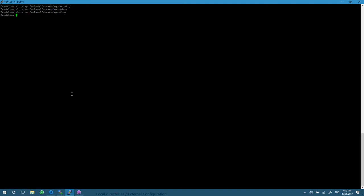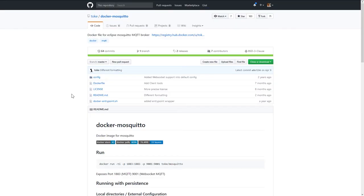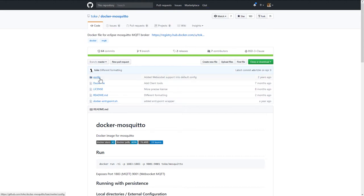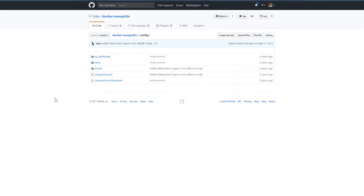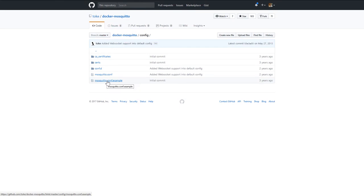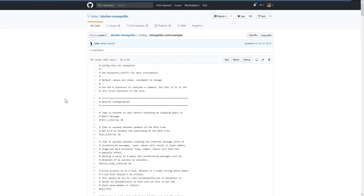Before we get onto our Docker run command, we need to add in a configuration file. The Docker container we're using is from toke. As you can see here, it's toke docker mosquito on GitHub, available for anyone to use.